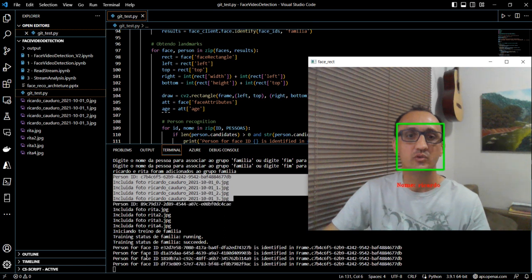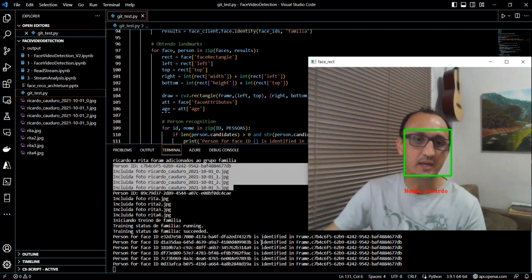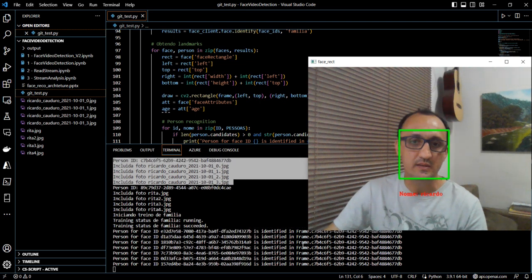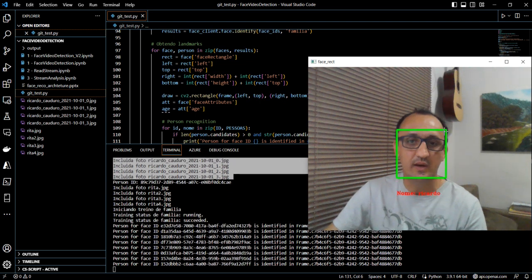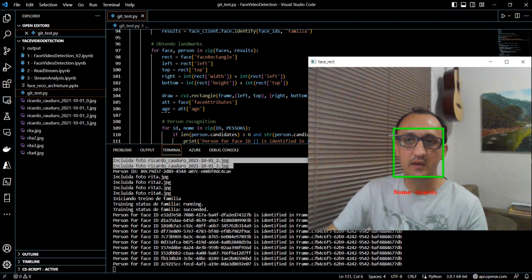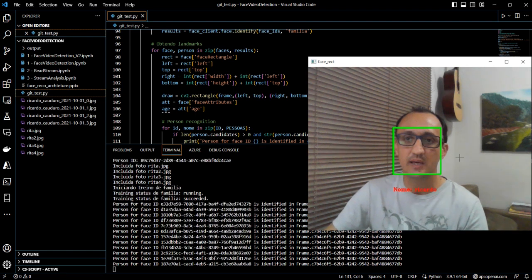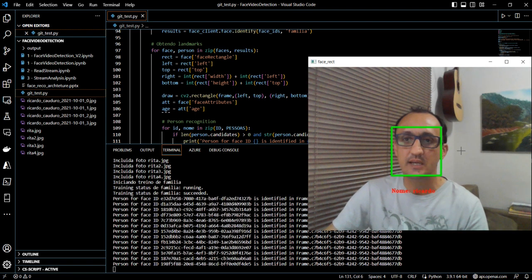You can see the response of the API - a face is being identified in the frame. And you can see a rectangle is being drawn over my face, and my name is assigned to this person.